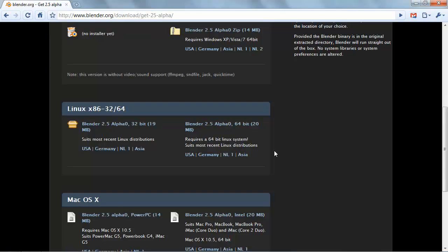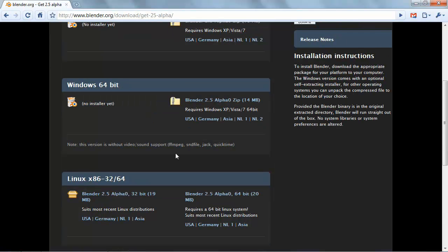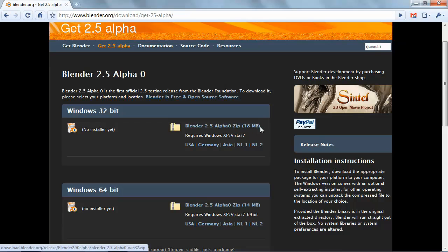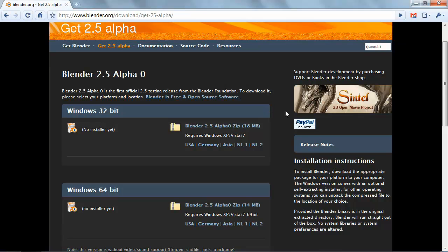In most cases you are given an option to download the compressed version or the installer. I generally urge that you download the compressed version as it allows you to run it directly from a folder without having to install anything, and this prevents any conflicts from settings and whatnot, and allows you to even have multiple versions running at the same time.